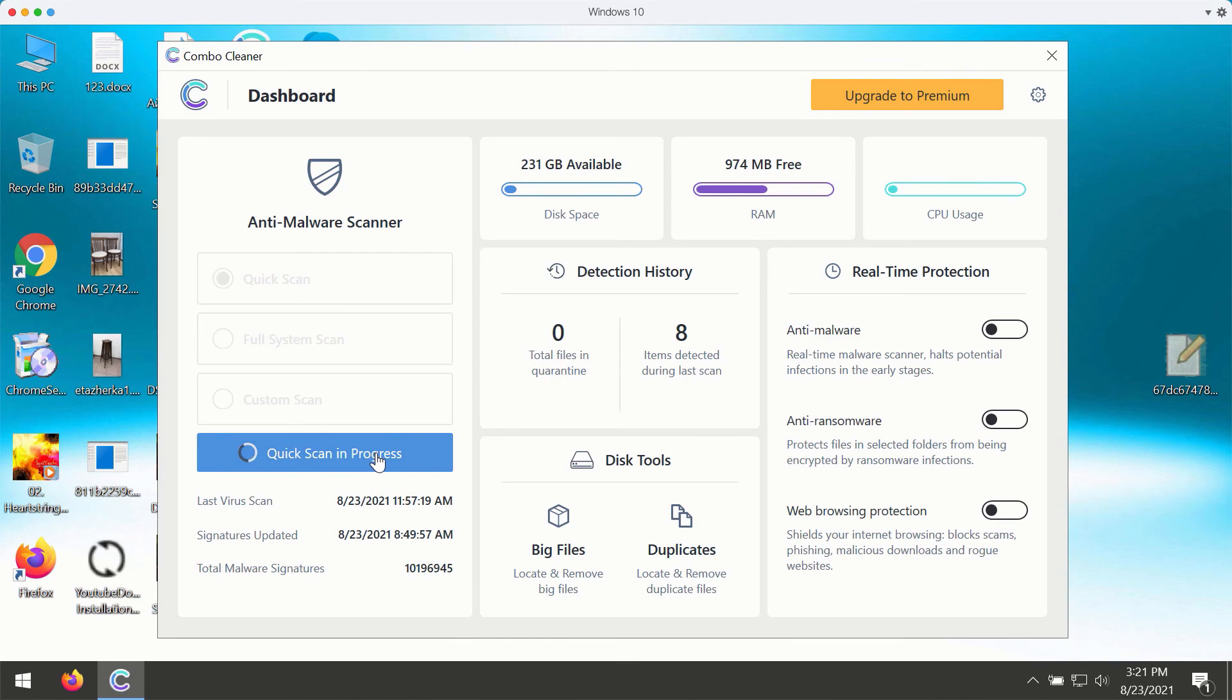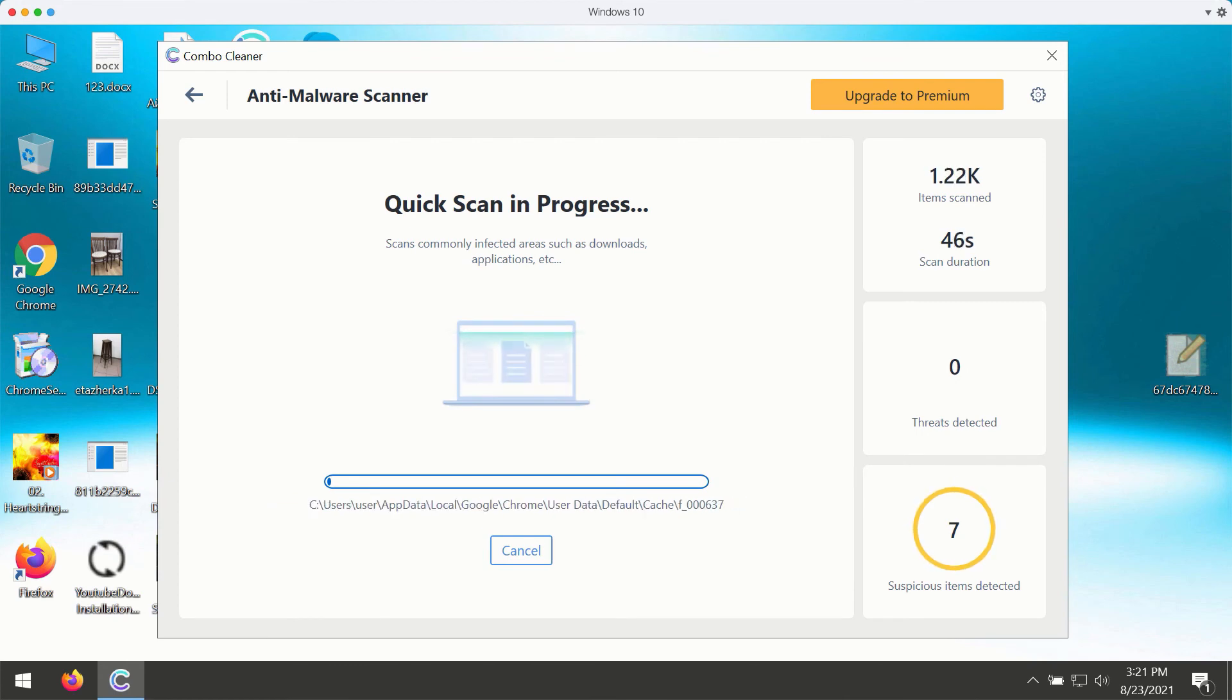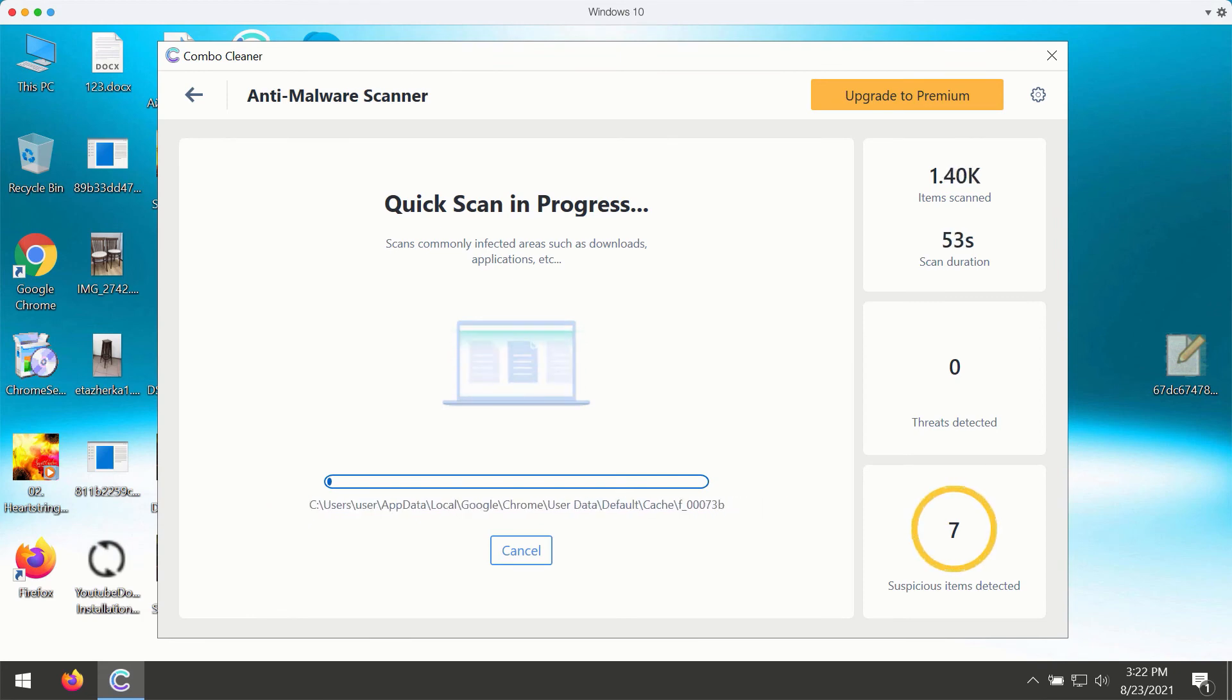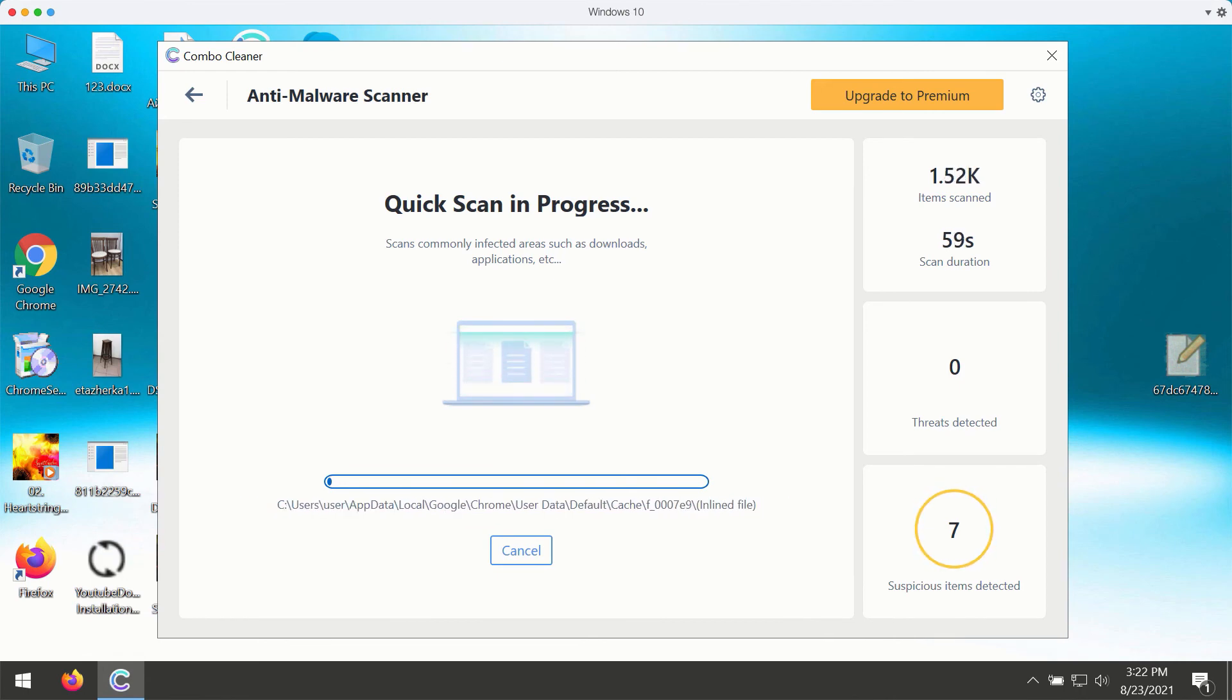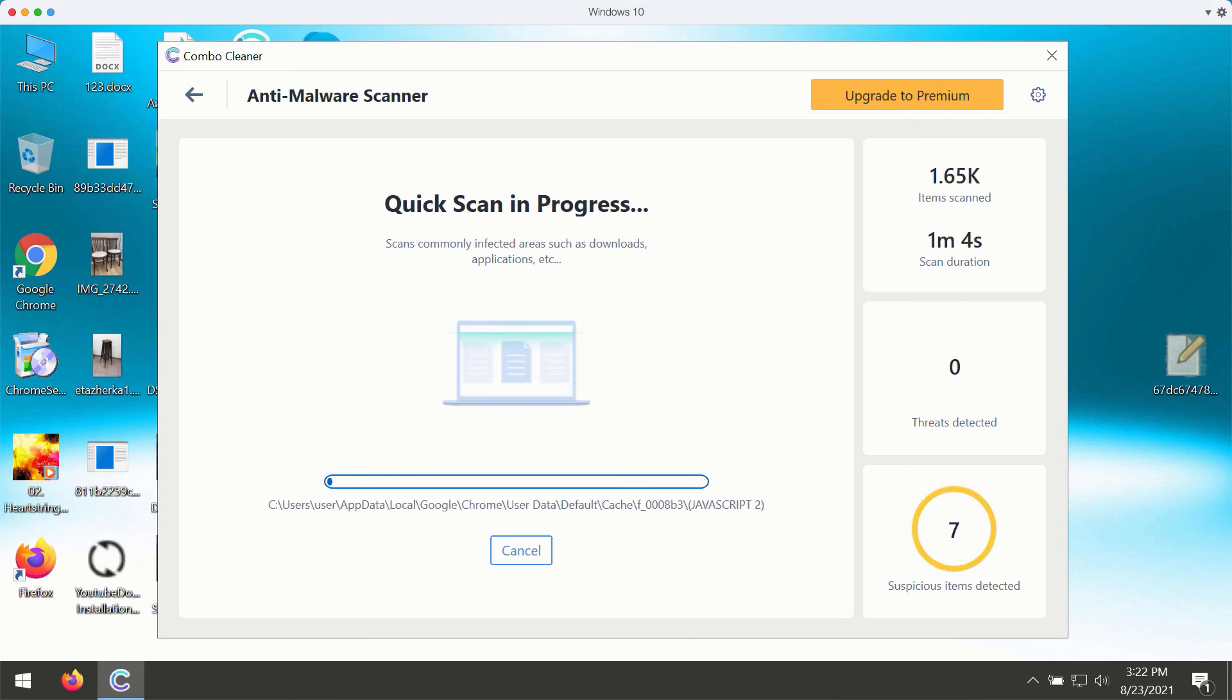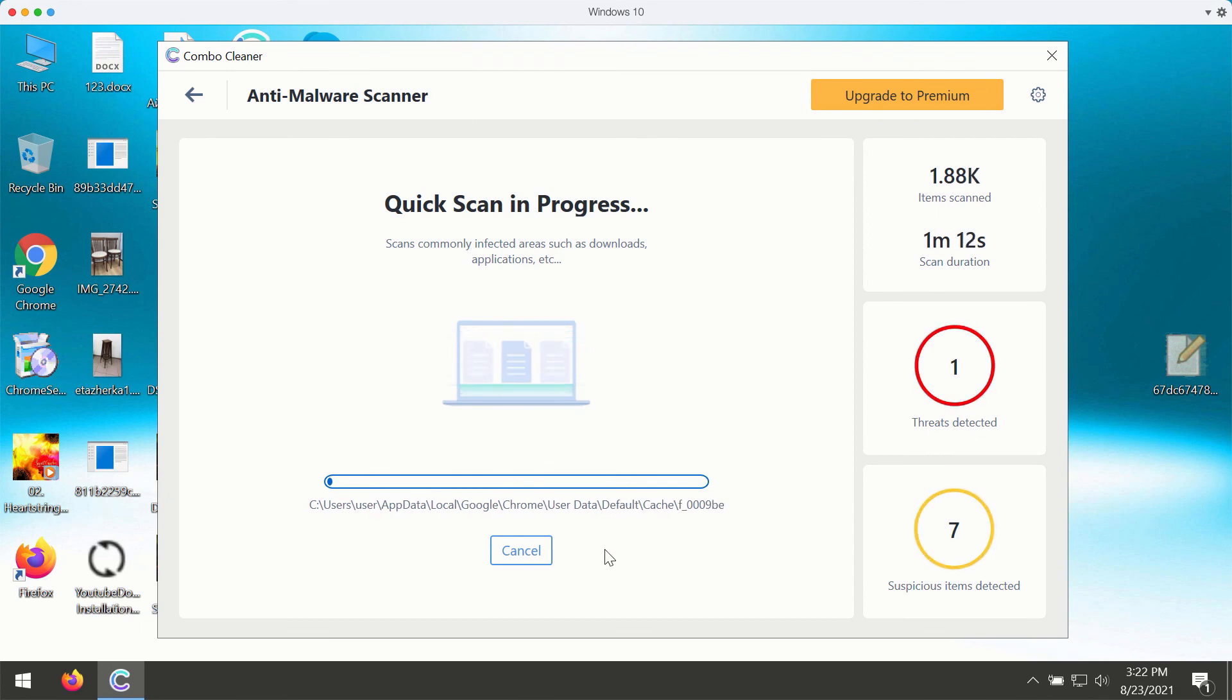While the quick scan is in progress, the program will give you the report about all kinds of infections that may be the part of your Windows computer right now. The scanning will take at least several minutes, and then at the end of scan you will see the complete summary of all threats that are currently available on your Windows computer. You simply need to wait a bit until the scanning is over to see the detailed report.